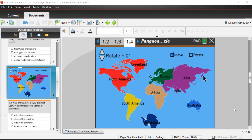One of the first pieces of evidence that supported the theory was the observation that South America and Africa fit together like puzzle pieces. The north and east coasts of South America look like they fit pretty well into the west coast of Africa, and in a little while we'll be able to mess with that and see how they fit together.